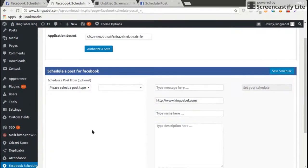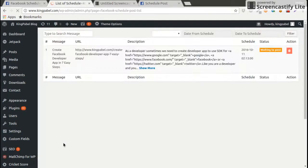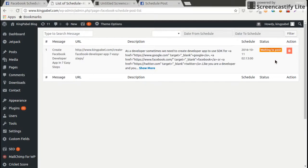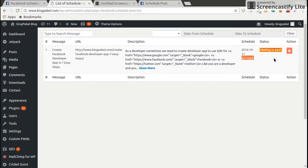After schedule, we will got the list of schedule. See here, the schedule status is waiting to post. That's not posted yet, it's waiting to post. So whenever the time comes on 2016-10-11 at 20:13, it will post it.